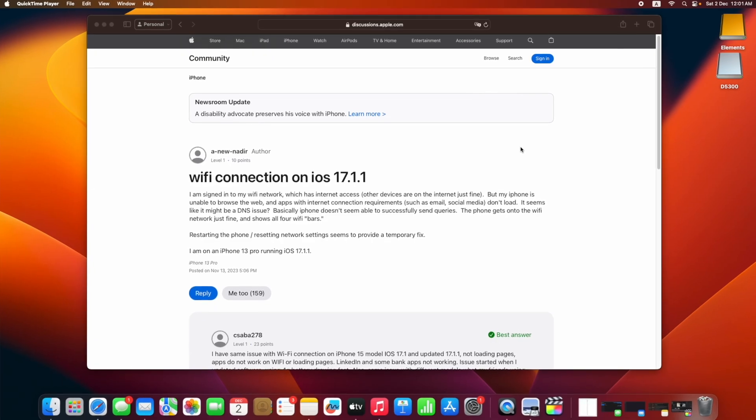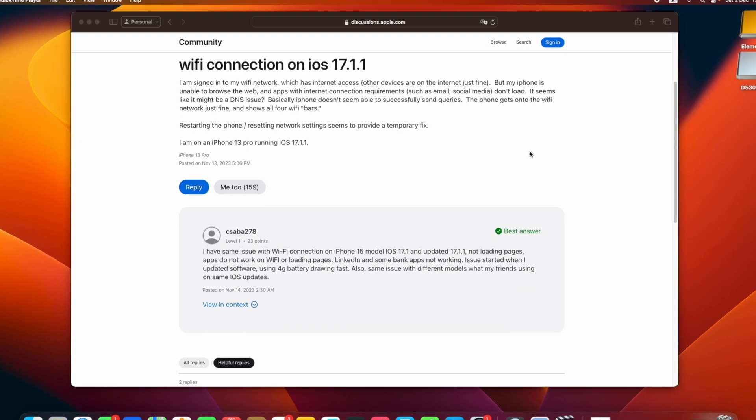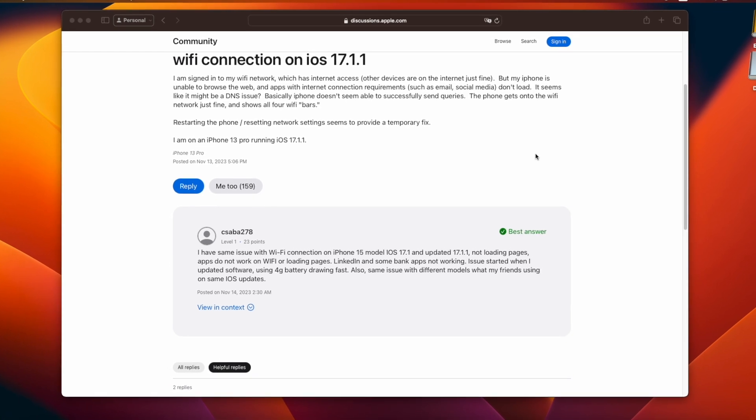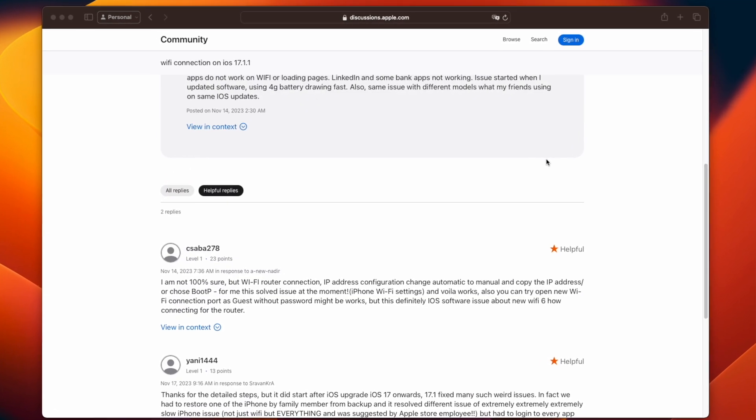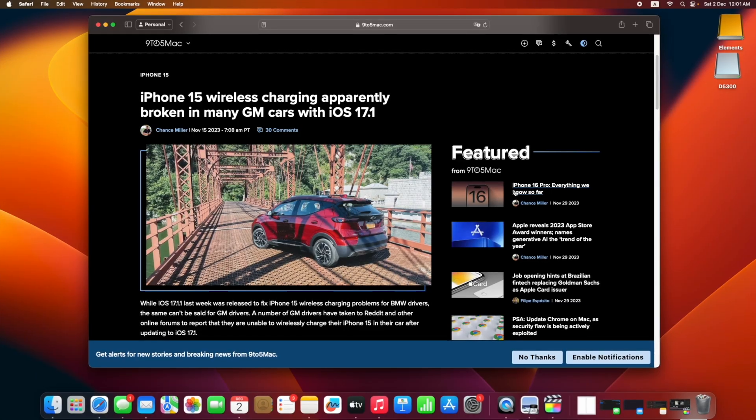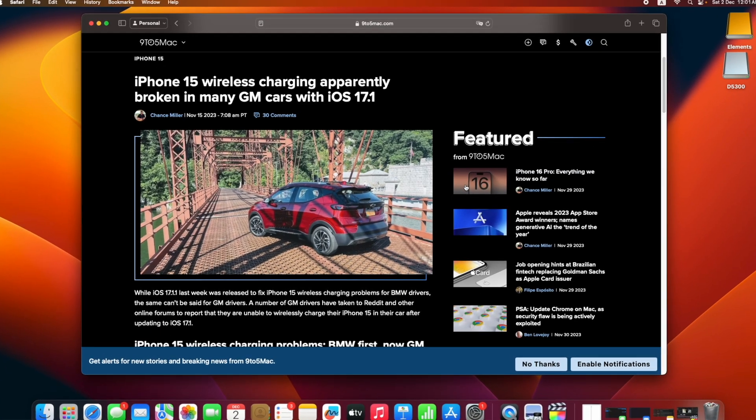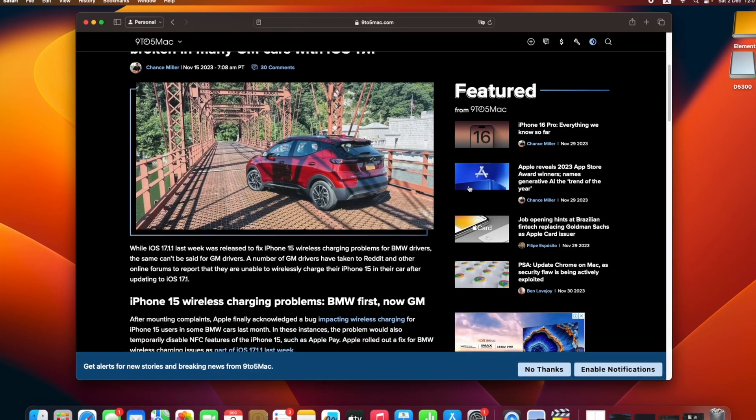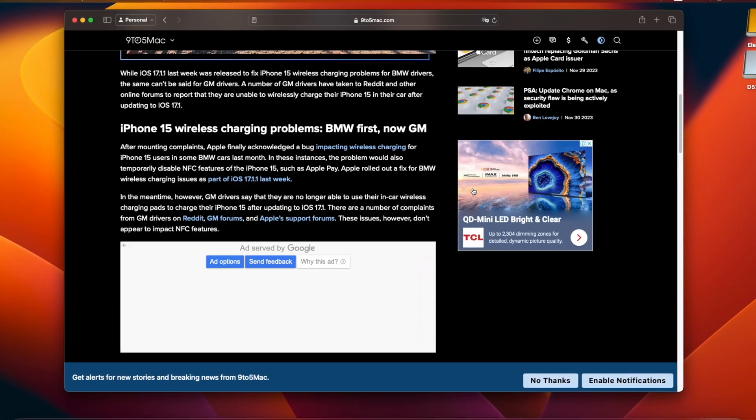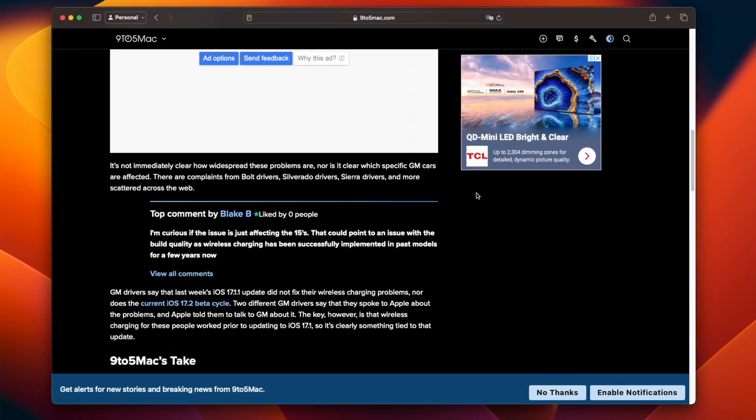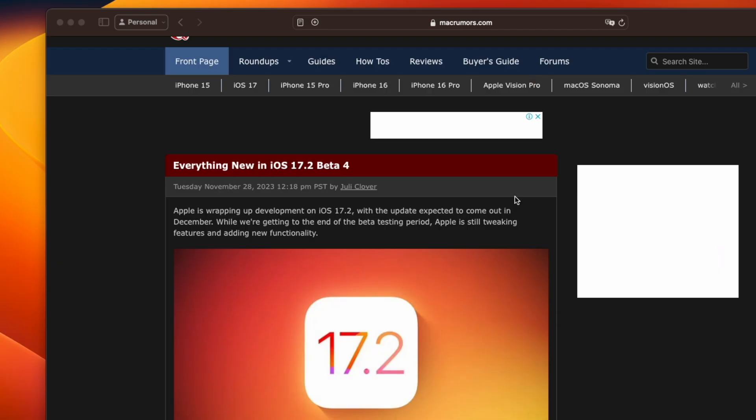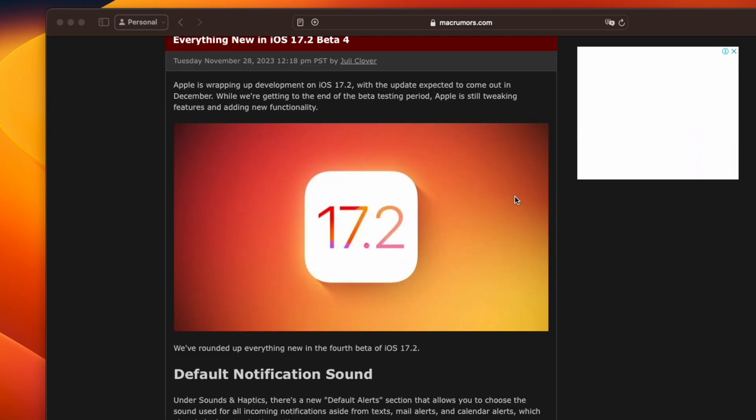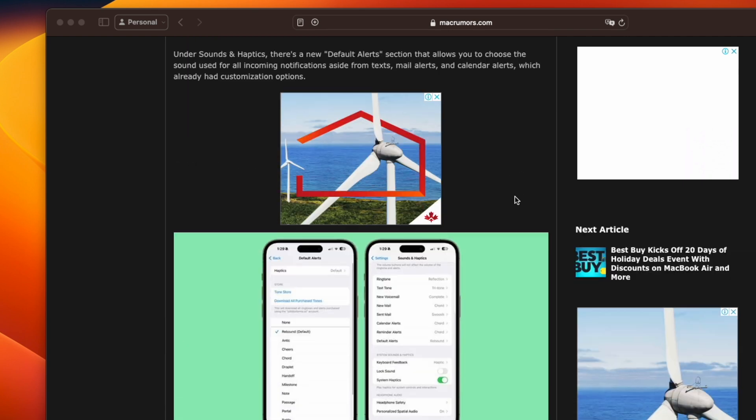Some of those who have updated to iOS 17.1.1 had Wi-Fi connectivity issues on iPhone 15 and there were also wireless charging issues for iPhone 15 in GMC vehicles. There's no mention of any fixes for these issues in this update, so hopefully these bugs will be patched in the iOS 17.2 major update.